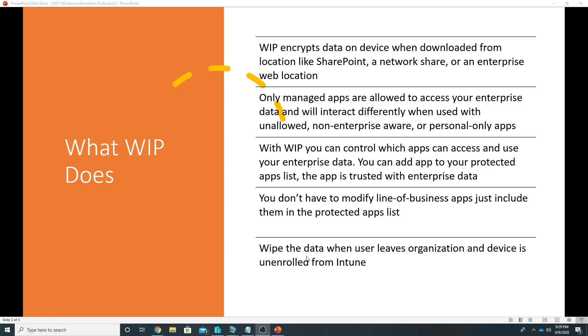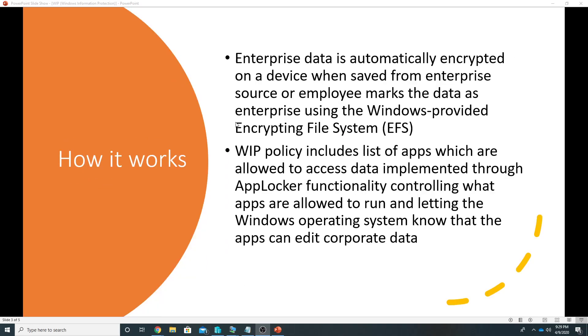How it works: enterprise data is automatically encrypted on a device when saved from an enterprise source or employee marks the data as enterprise using Windows provided EFS. So when the data is downloaded from an enterprise source then at that time it is automatically encrypted.